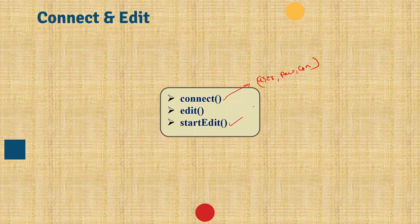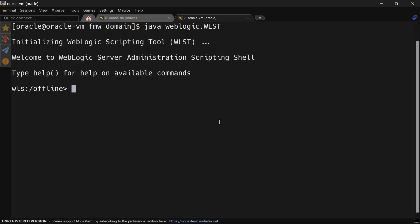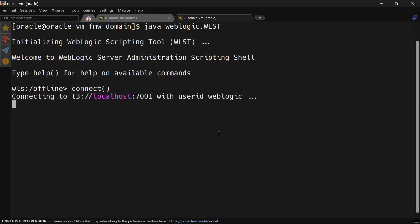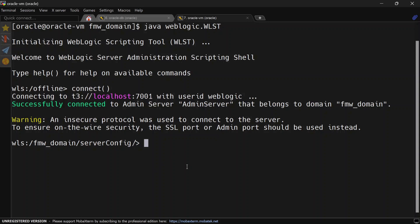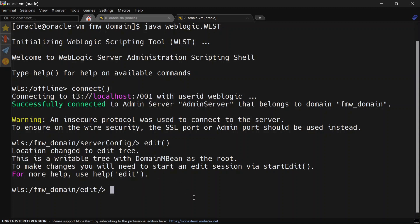So let's see this in action. We are in the console and we are going to connect to WLST by running the java weblogic.wlst command. Now we are connected in offline mode, so we are going to run the connect function to go into online mode. After that we are going to run edit, and you can see we are now inside our writable tree.